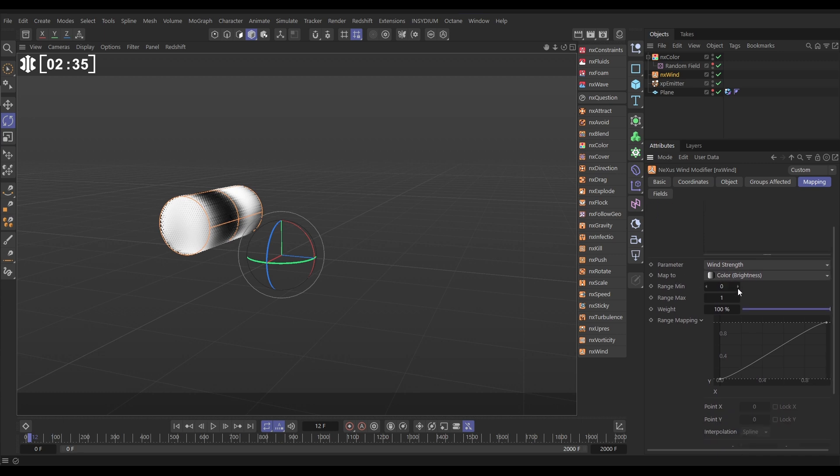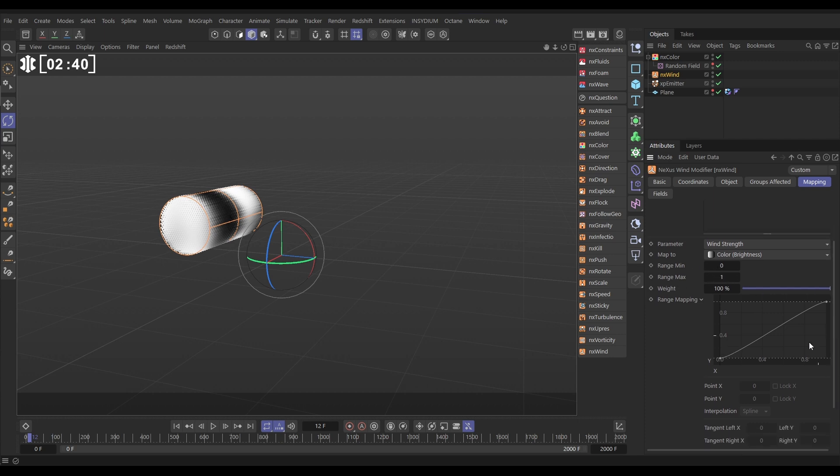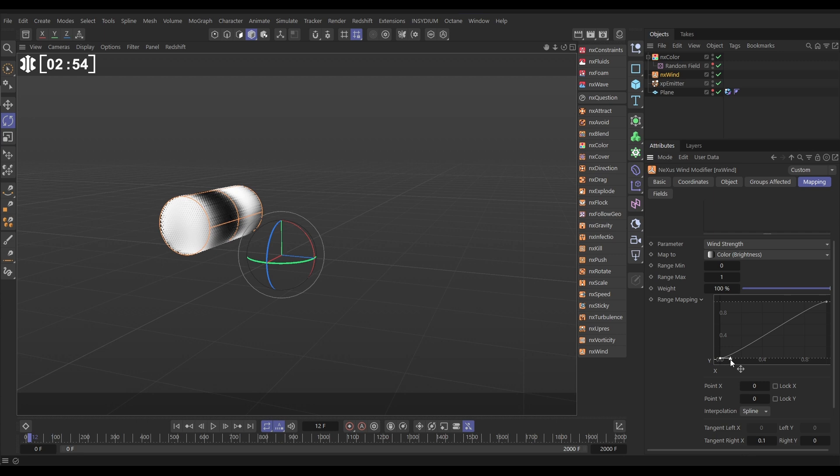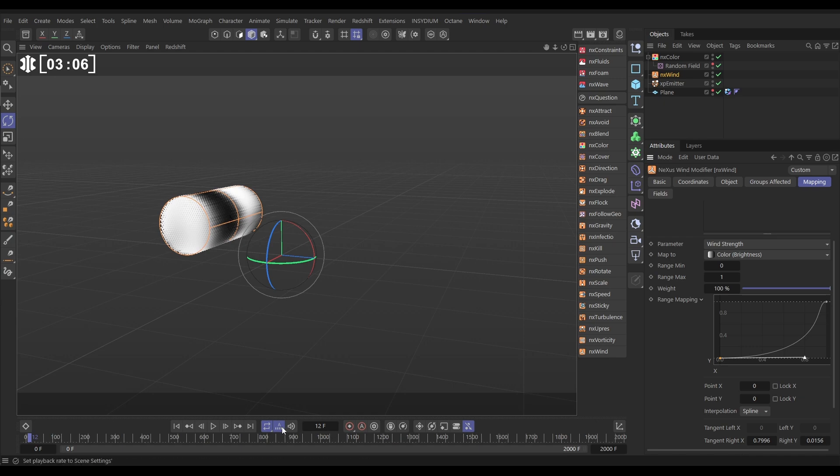Range min is zero, which is black. Range max one is white. So what our little graph says is, on the x-axis, we've got that black to white, zero to one, and the y-axis is the wind strength, from zero wind strength to full wind strength. So this spline here, let's just pull this handle out. It's saying black particles have no wind strength, and as they get lighter, they gradually get more and more wind strength, and then when they're white, they get full wind strength.